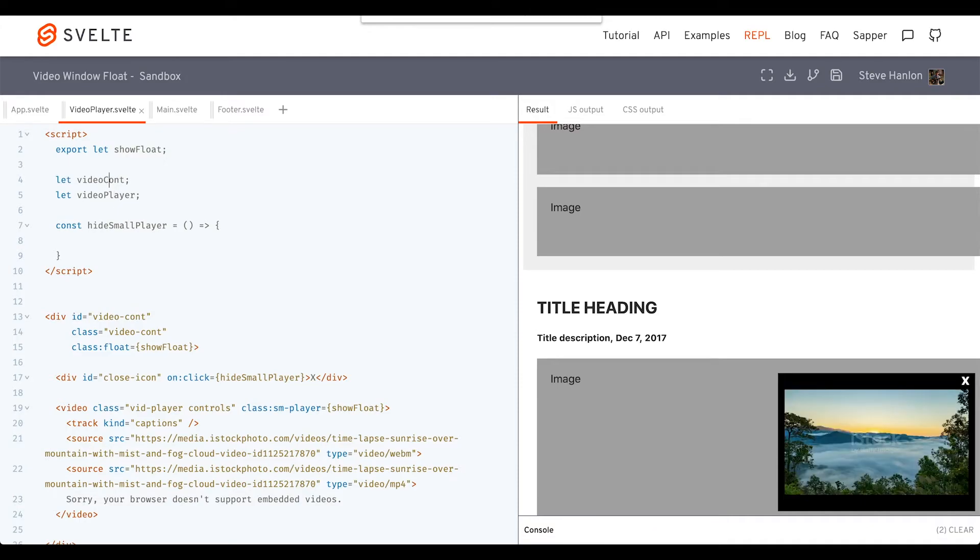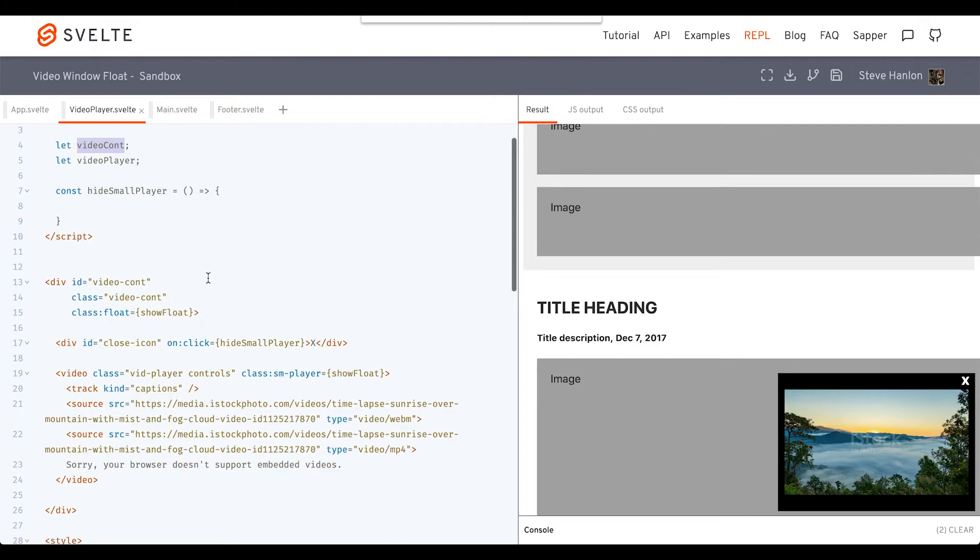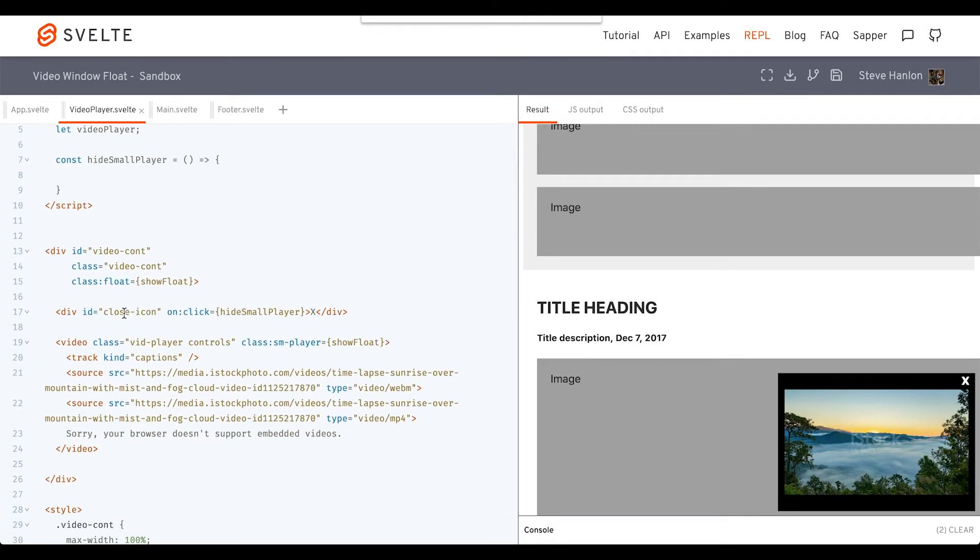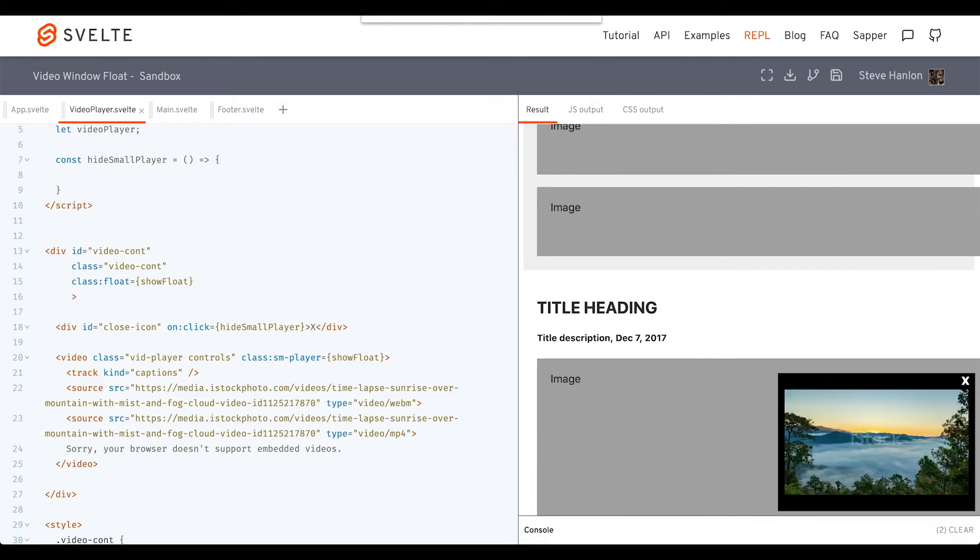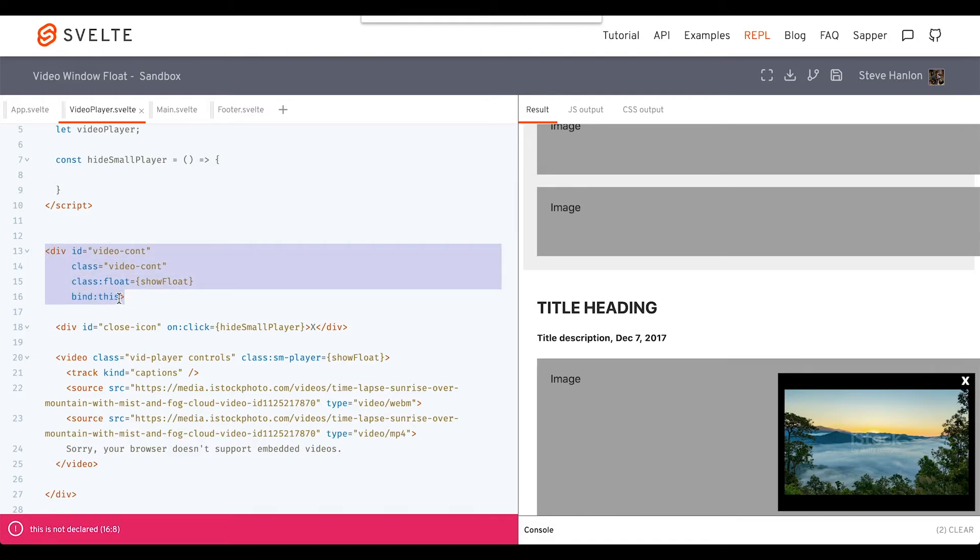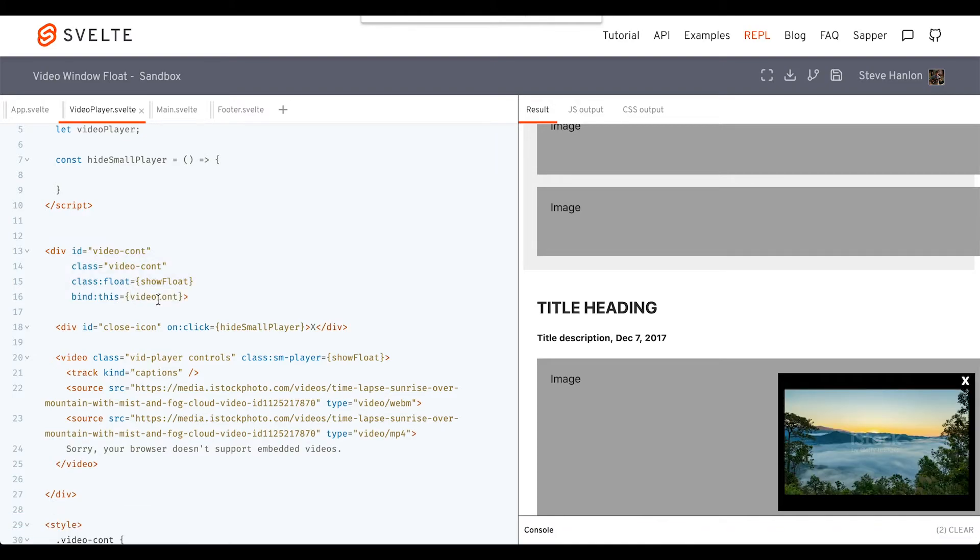We'll bind it to 'this.' This refers to this div element, but we're going to bind this div element to this variable videoContainer.